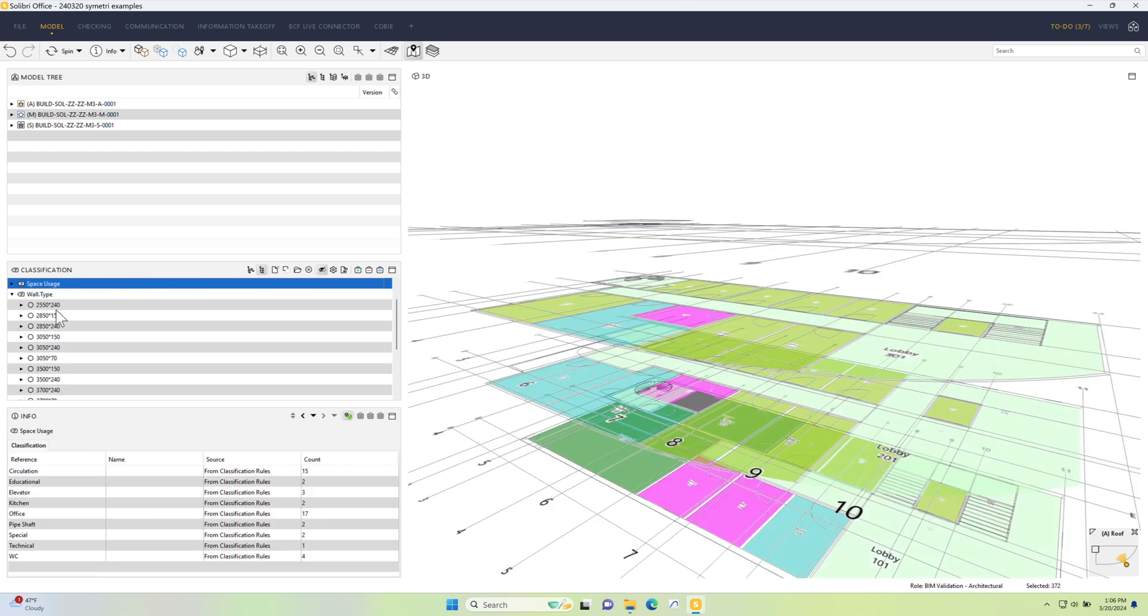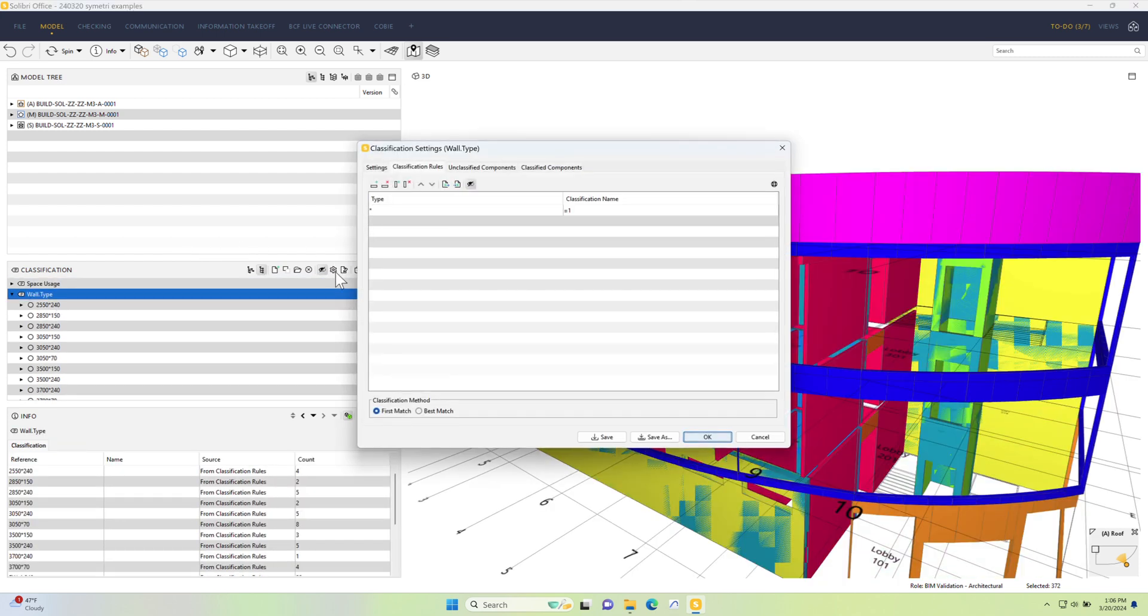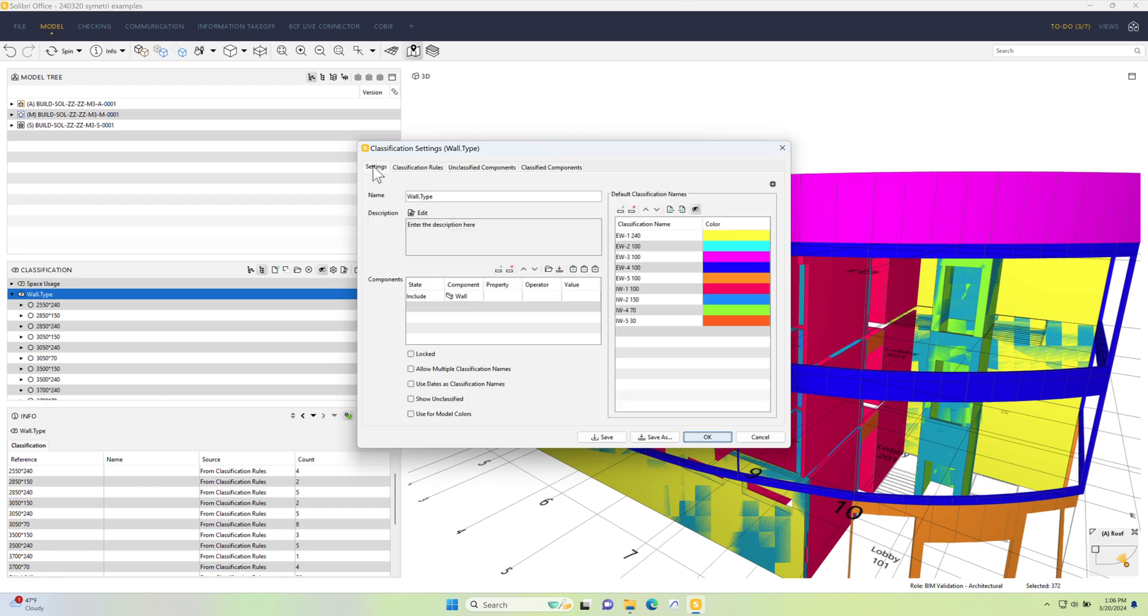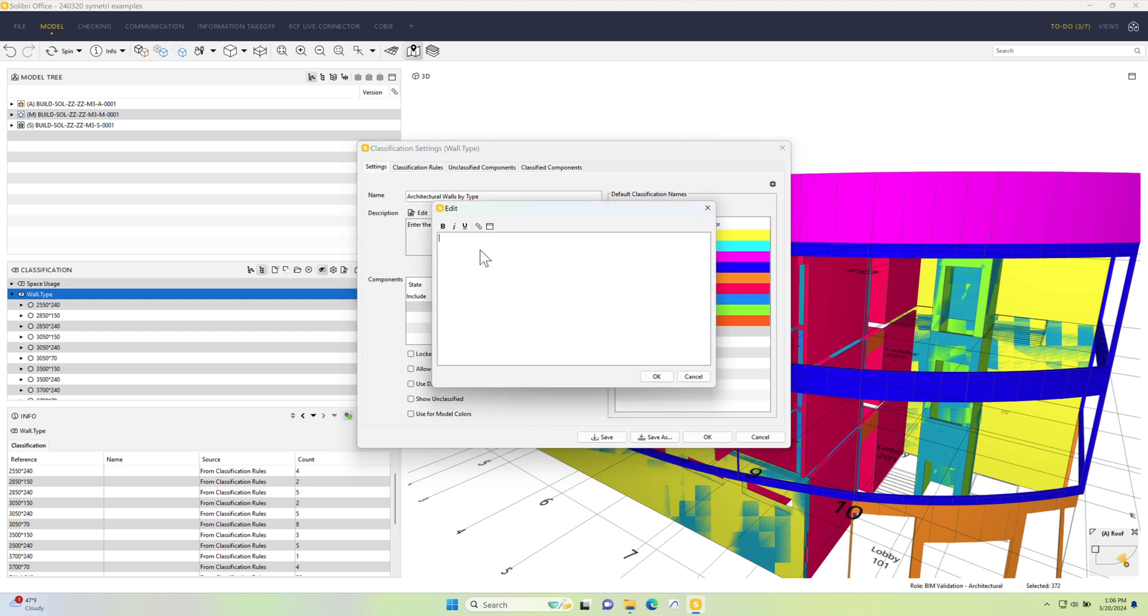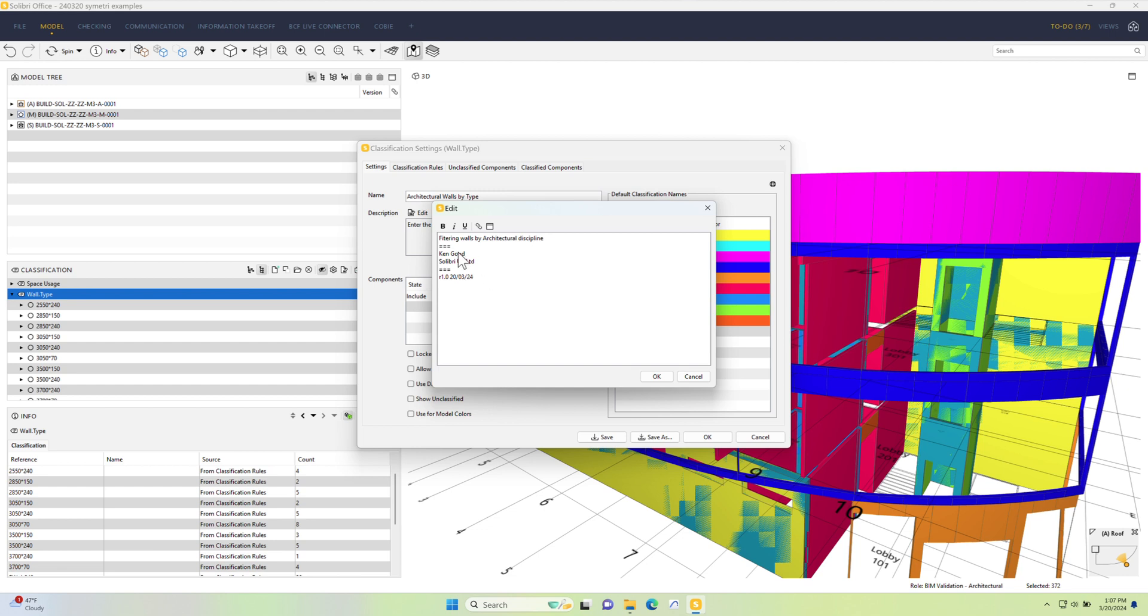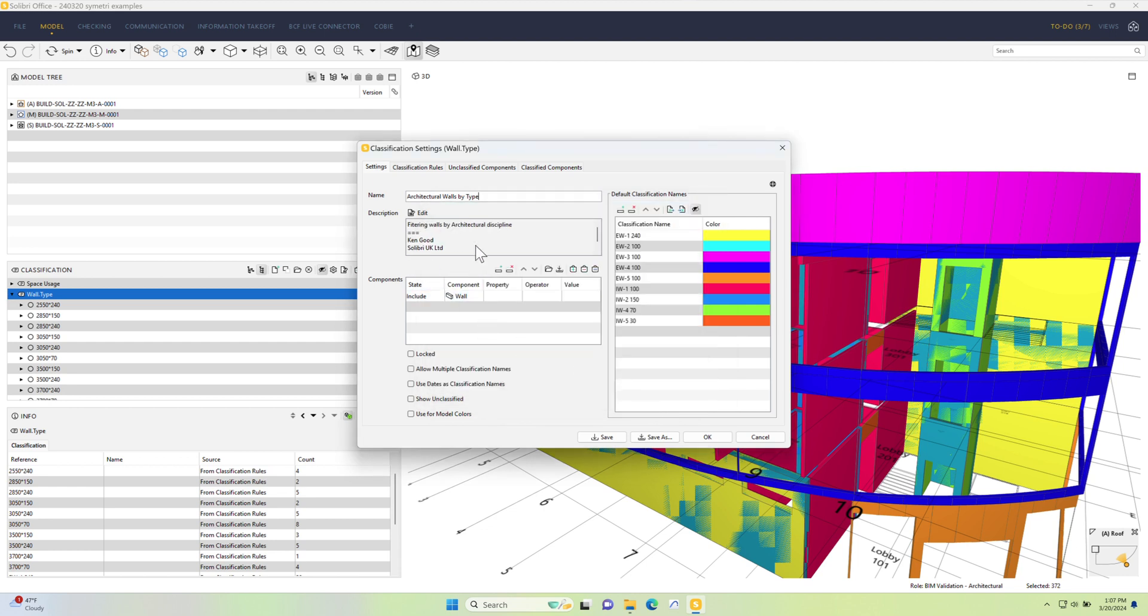If I want to, I can go into the settings and the first thing I'll probably do is just rename this. In this case, I want to just see the architectural walls, so I'm going to change this to architectural walls by type. Then we should put a description in here. Just some sort of history information so that it's clear what's actually going on. The beauty of that is in the future, if somebody comes back and looks at this, they've got this information ready to hand to be able to use.